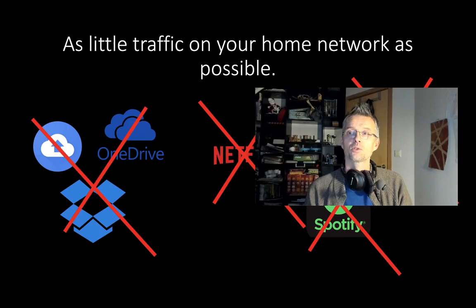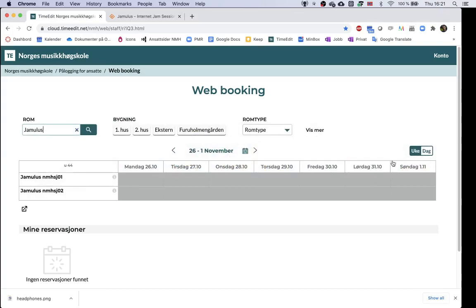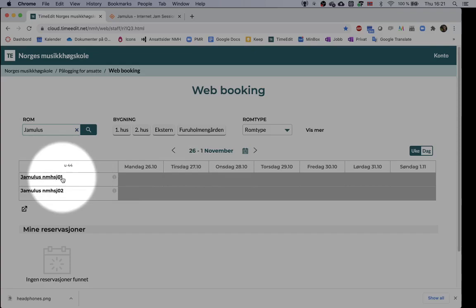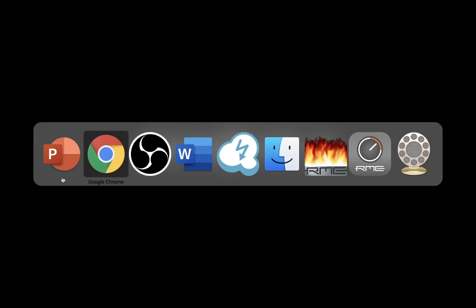Here's how you reserve a server. Visit TimeEdit, where you book all the rooms at the academy. You'll find a link for the booking system in the description below this video. Log in with your user, then choose Web Booking. Here at the system, you just type Jamulus in Room, and click at the desired date and time to make a reservation. You should notice the full name of your Jamulus server, and provide this name to your fellow musicians, so they know which server to connect to. If all the Jamulus rooms are occupied, please drop us an email to let us know that we have to create more servers.